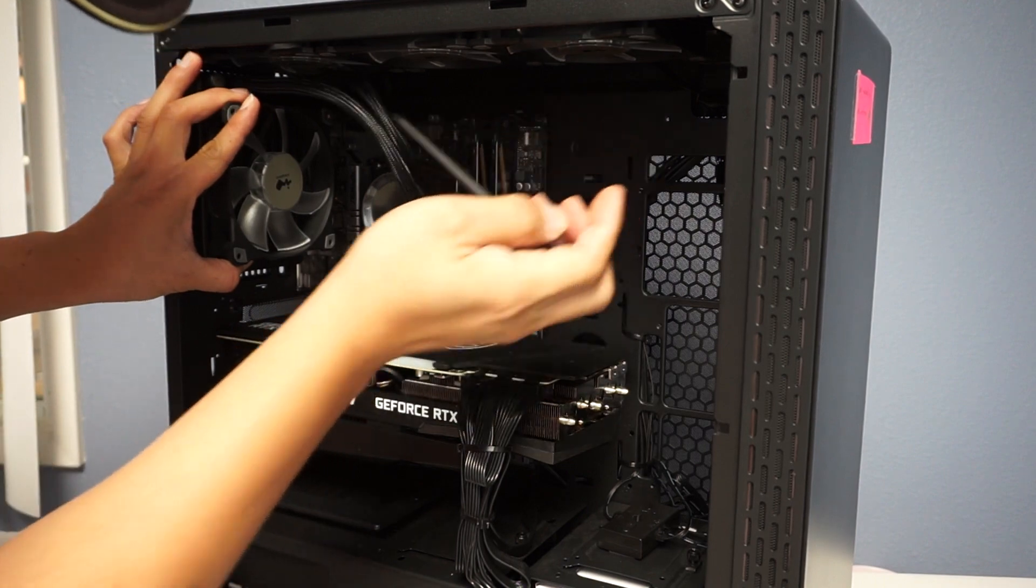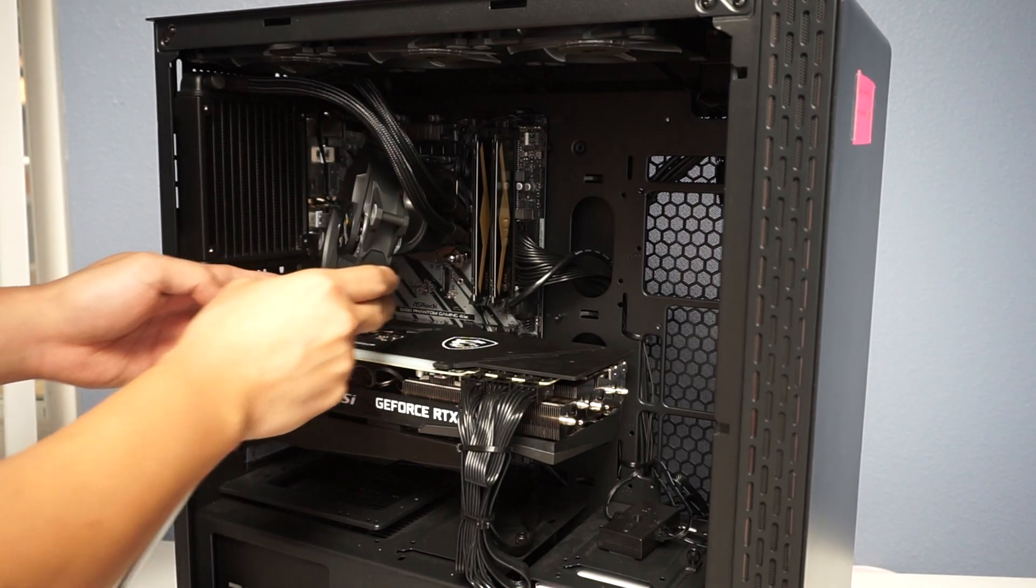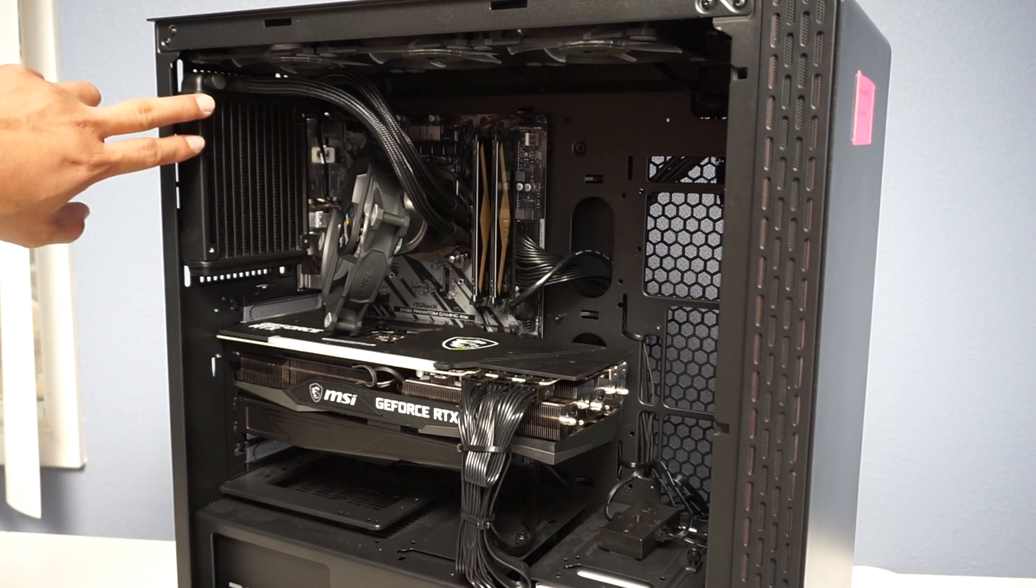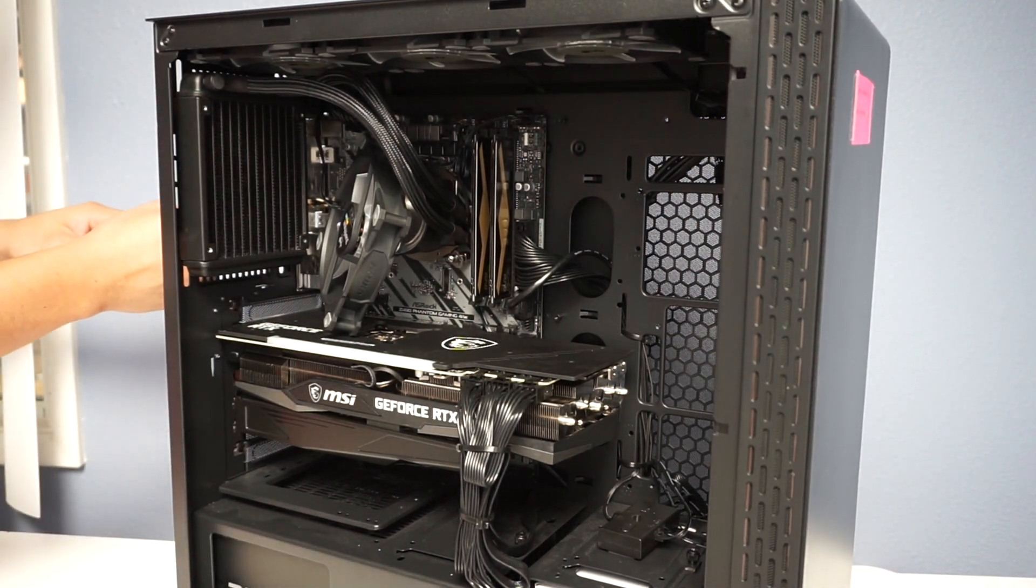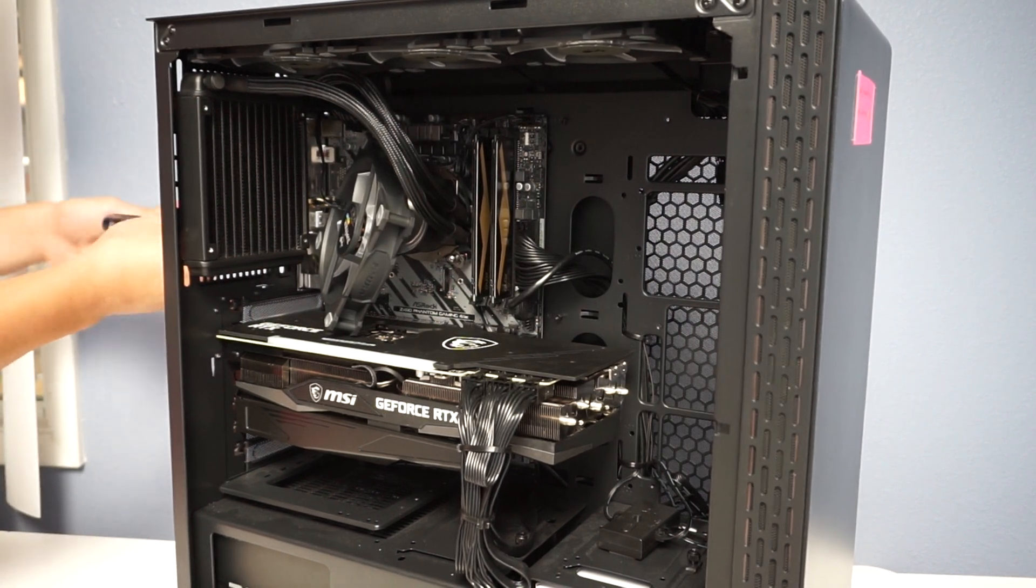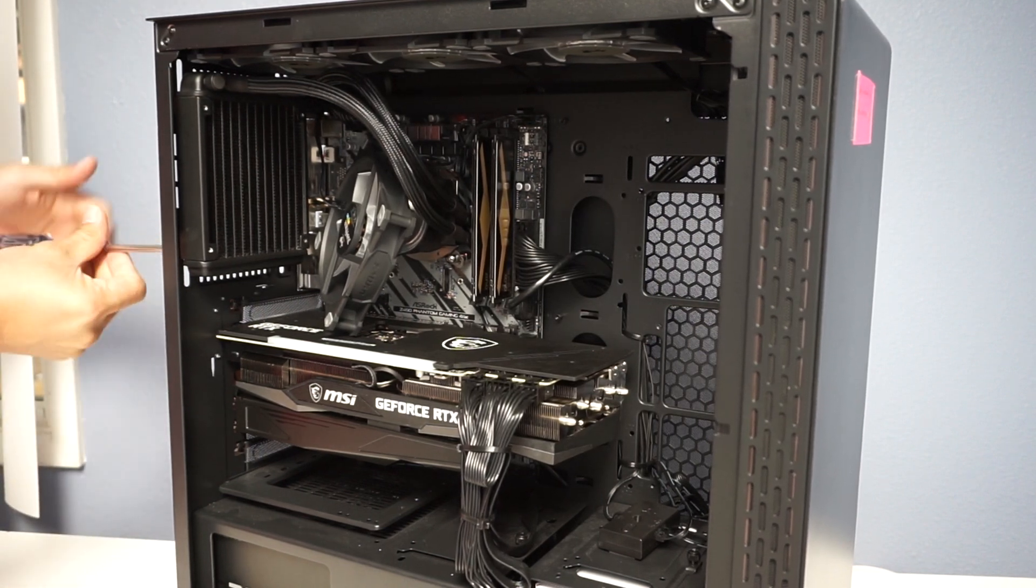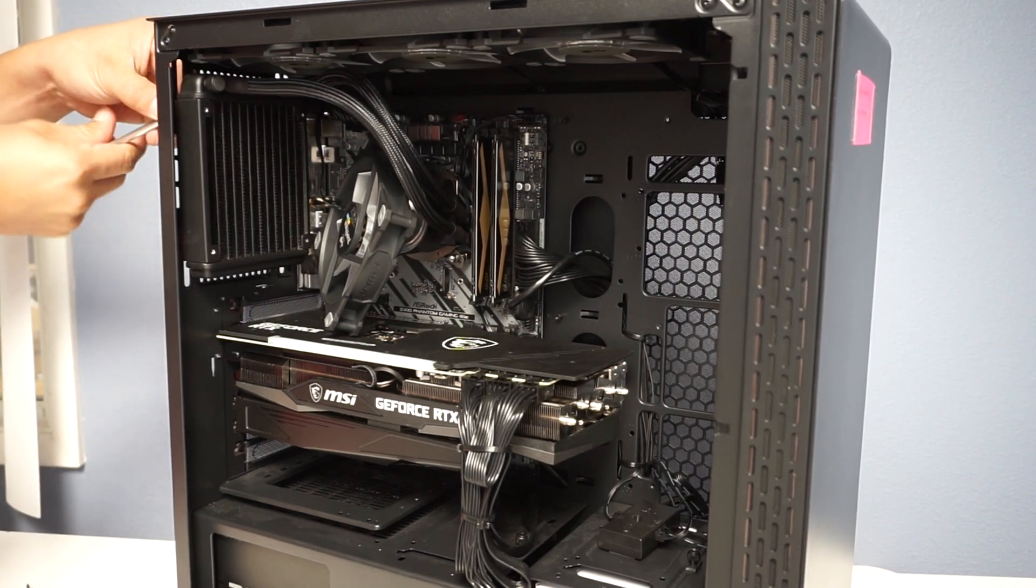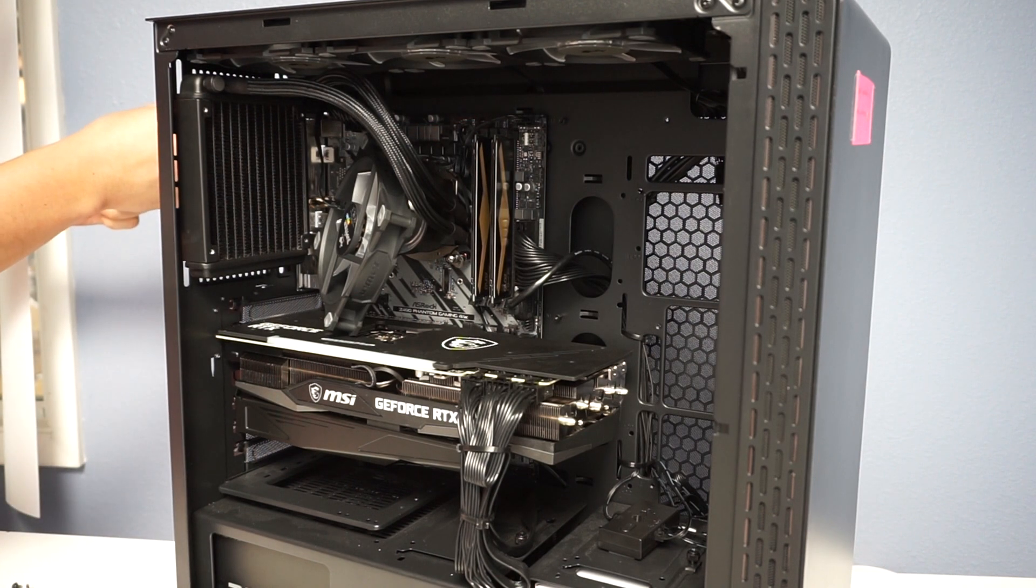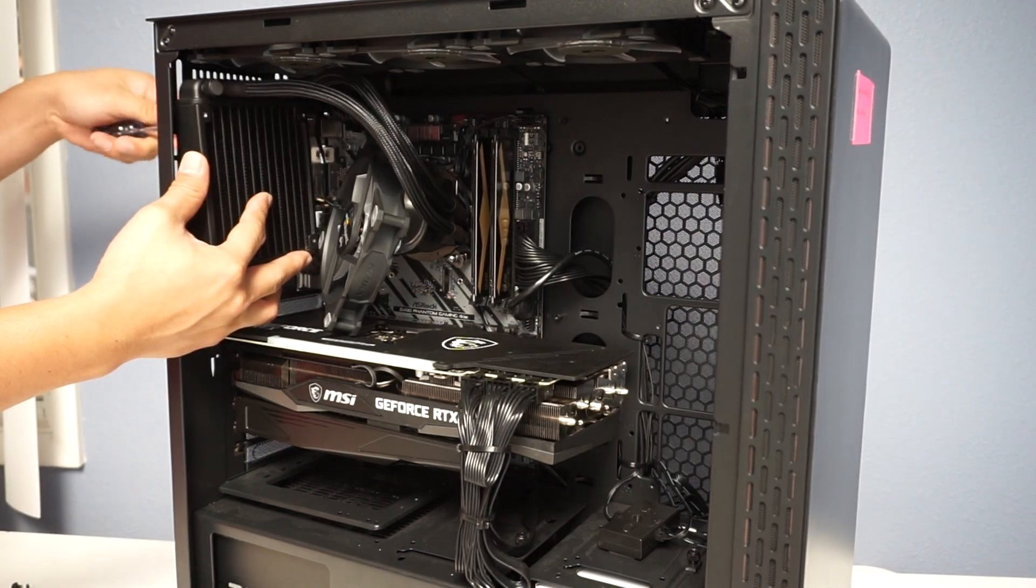Okay, once we get the screws out you can just lay the fan here like so. And what we're going to do right now is remove the four mounting screws on the back of the radiator, the ones that hold into the case. Once you remove the fourth one, make sure you support the radiator so it doesn't drop on your graphics card.